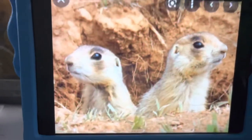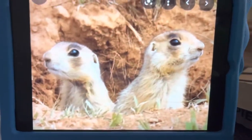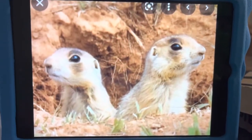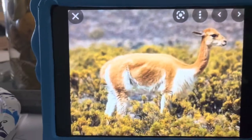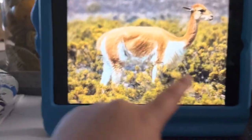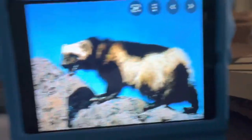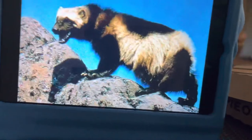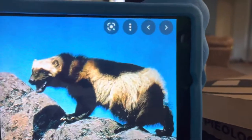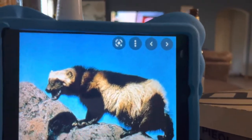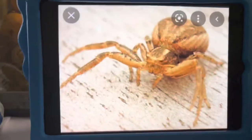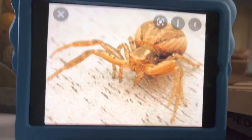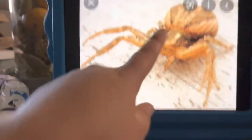U is for Utah Prairie Dog. Utah Prairie Dogs live in Utah. V is for Vicuña. Vicuñas live in the mountains. W is for Wolverine. Wolverines live in the wilderness. X is for Zyxtikis. Zyxtikis live in the walls.